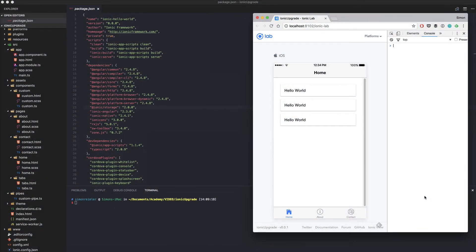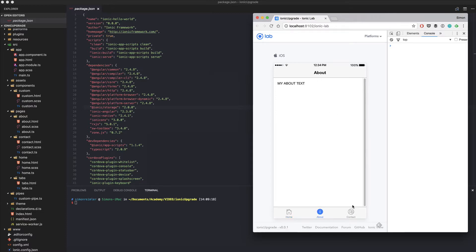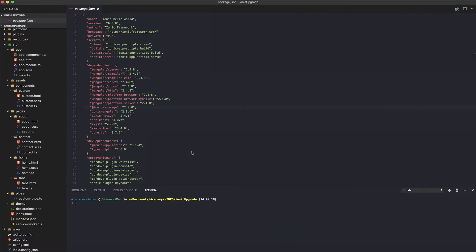Hey everyone, this is Simon from Ionic Academy. Today we will take a look at how to easily upgrade an Ionic 2 app to Ionic 3. I've already started with a tabs template and created a simple Ionic 2 app, so we see a home screen, an about screen, and a contact screen.